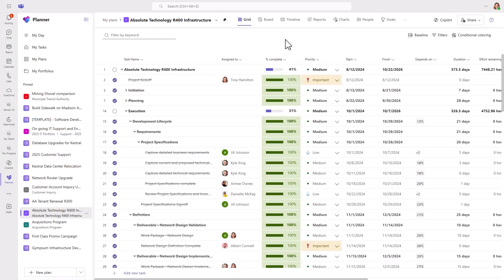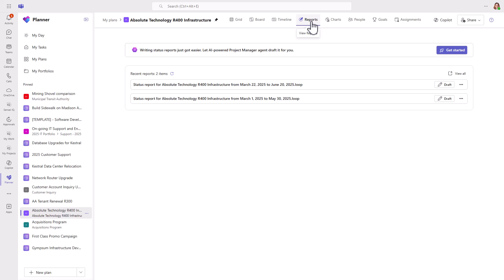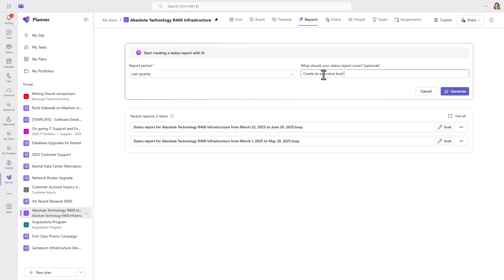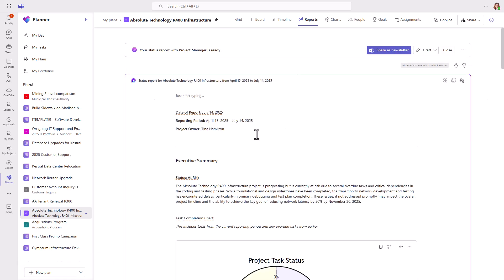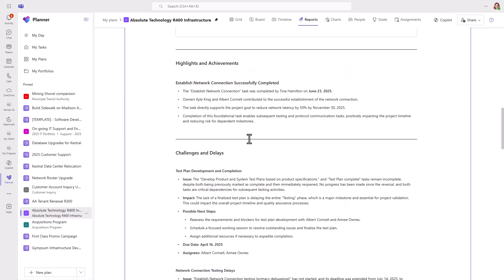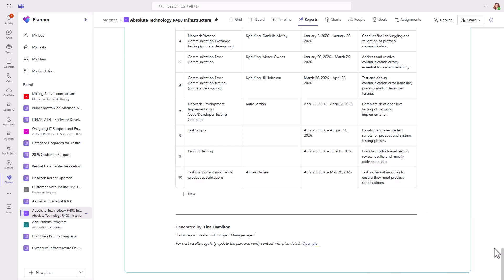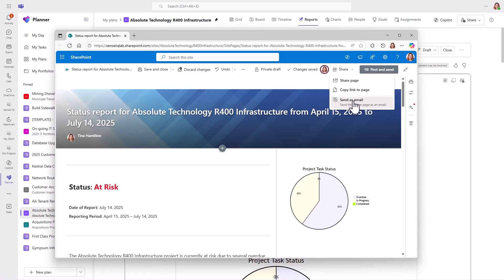Another recent addition is the status report with AI Project Manager. You must have at least 10 tasks in a shared plan with some progress in order to get the best results. Start by selecting a report period and then optionally enter a specific goal for your report. The project manager agent analyzes the plan and produces a status report for the selected time frame. You can edit the report and also share it as a newsletter or send it out via email.